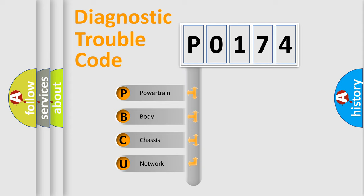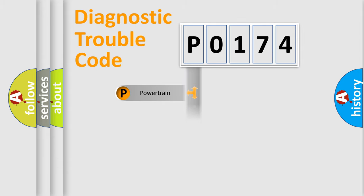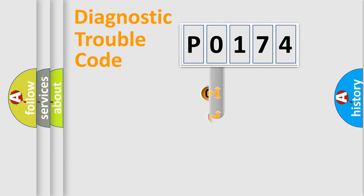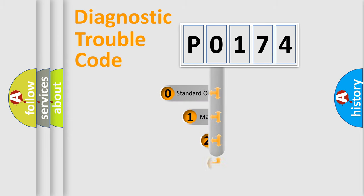We divide the electric system of automobile into four basic units: Powertrain, Body, Chassis, and Network. This distribution is defined in the first character code.